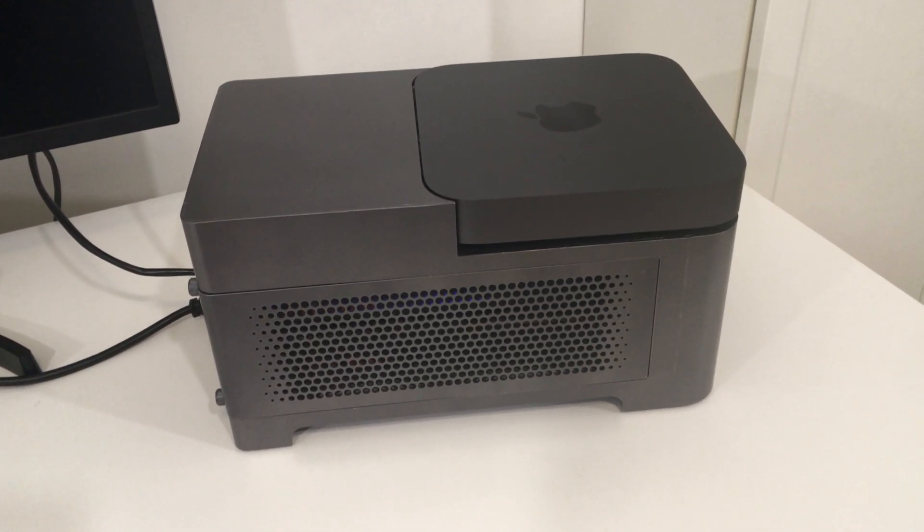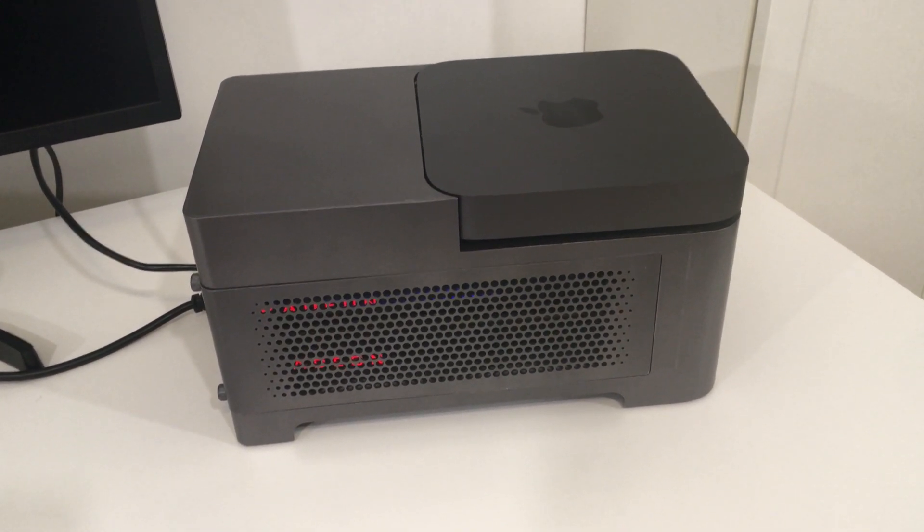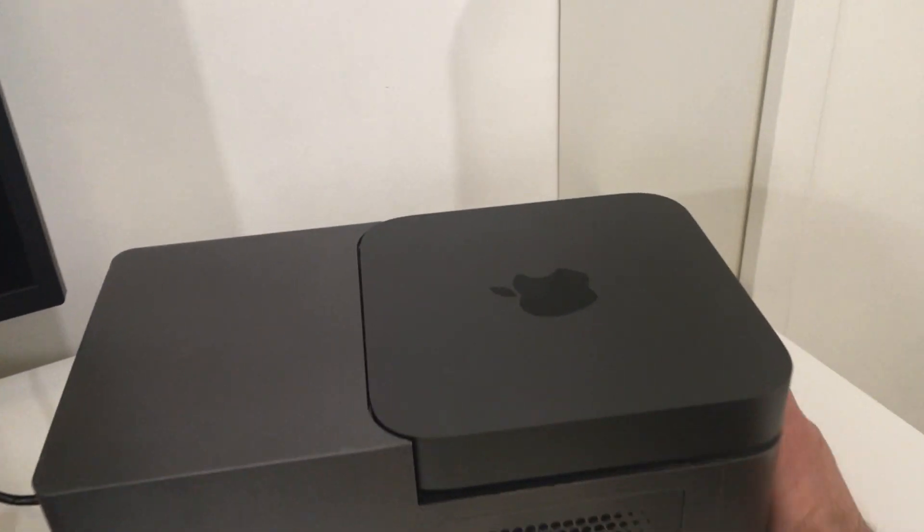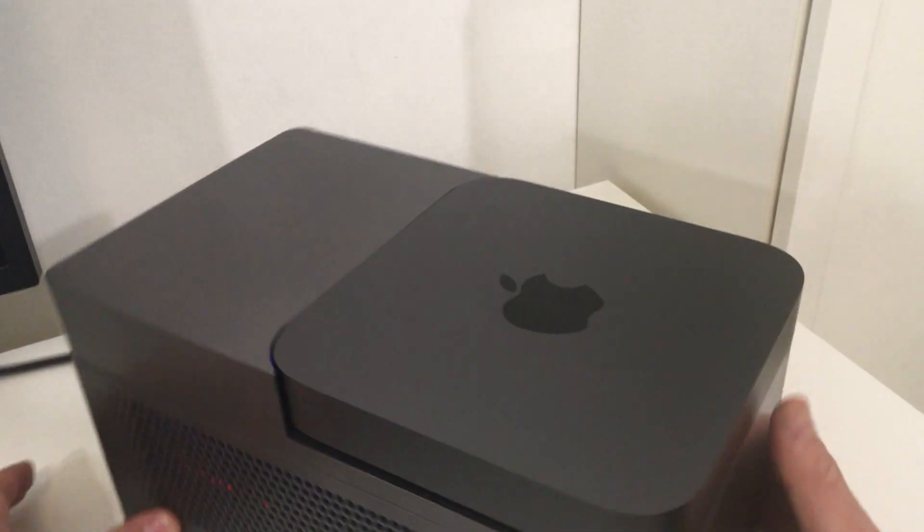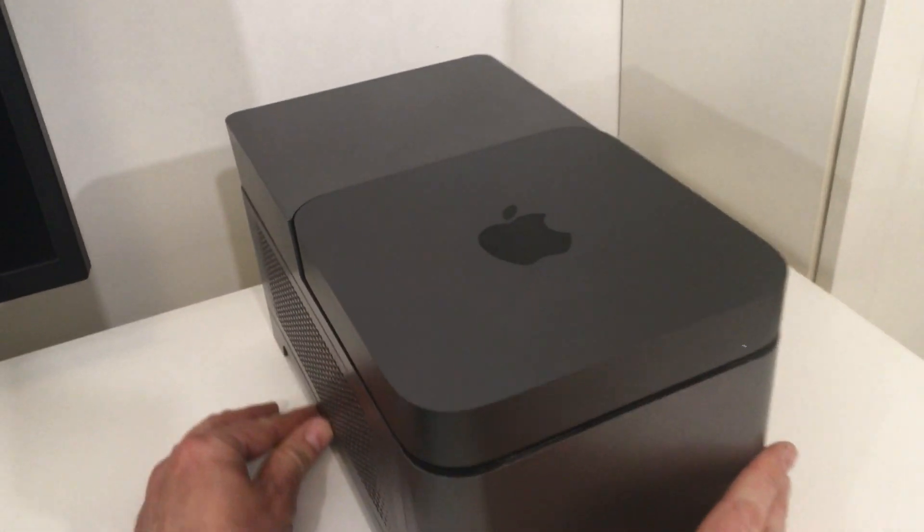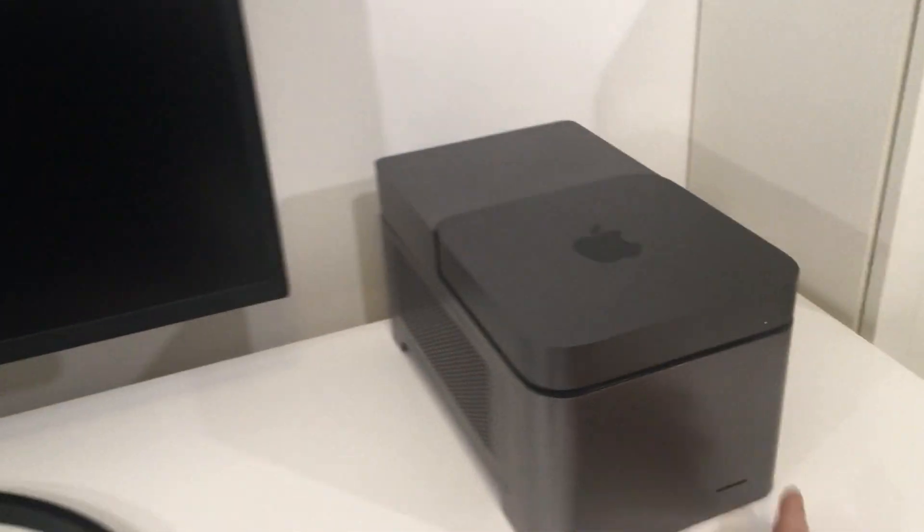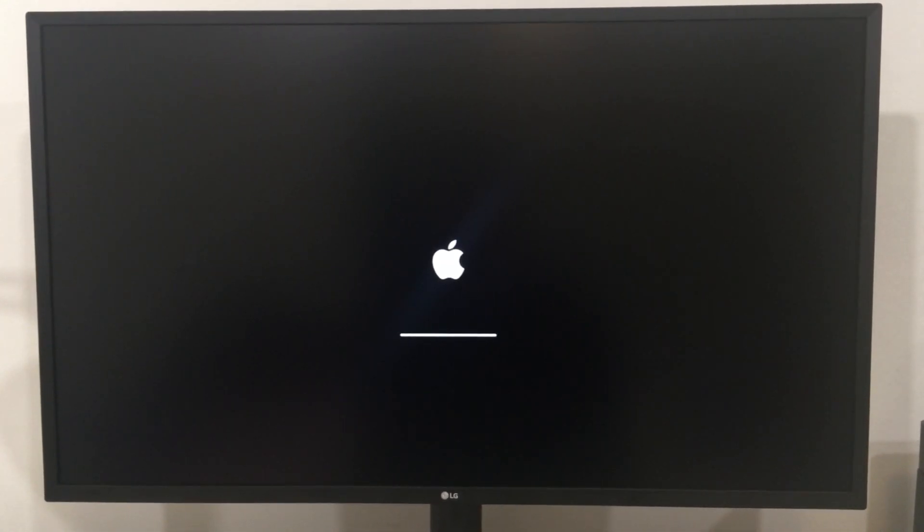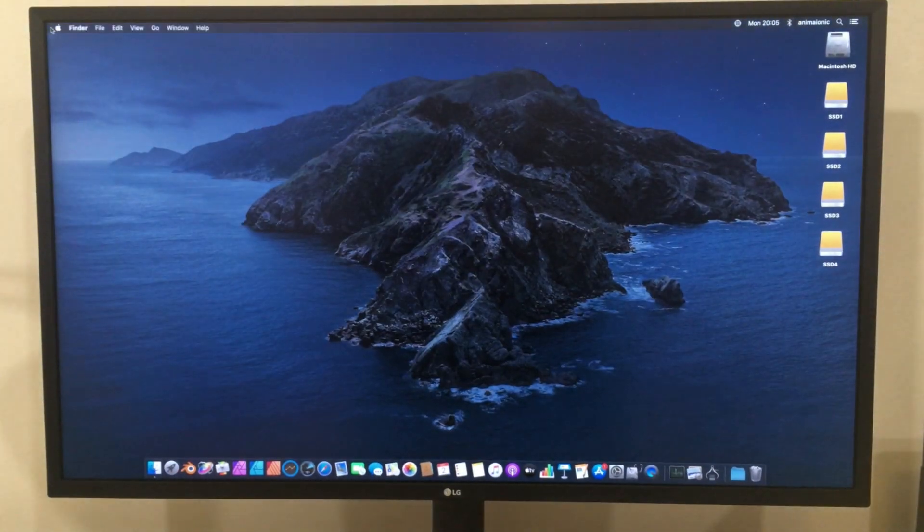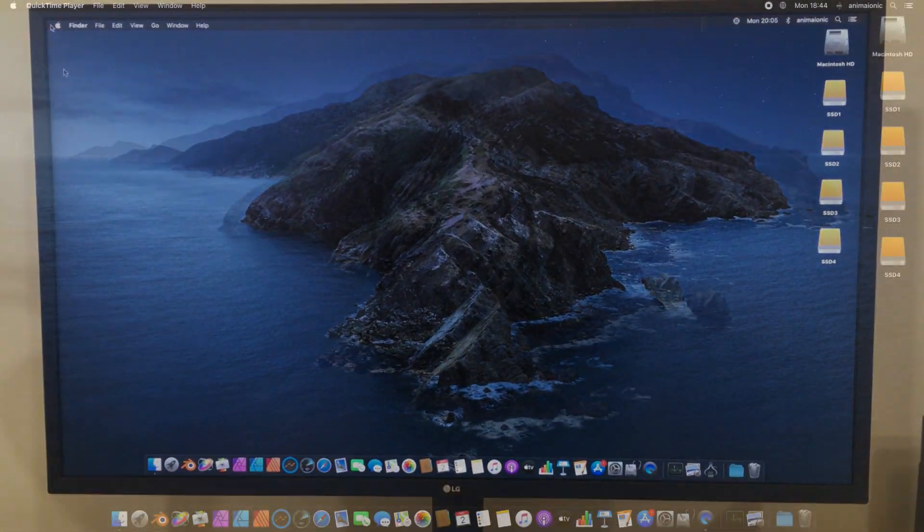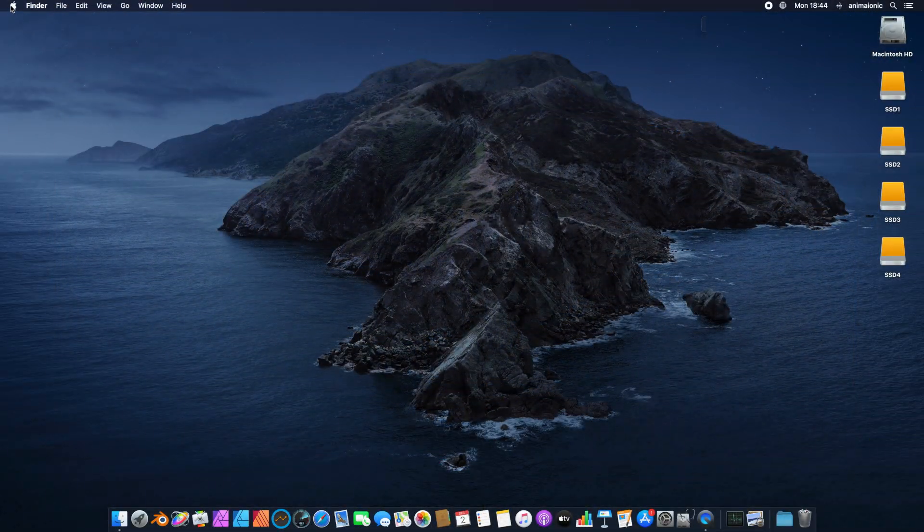Now we kick-start the Animaeonic and the Mac Mini cooperation. After the macOS system has started up, we can check the configuration.